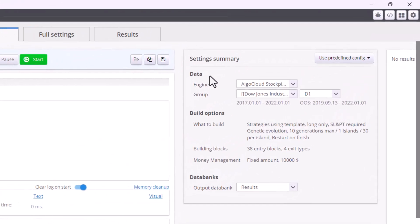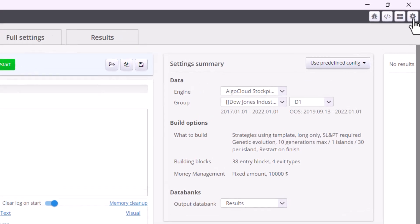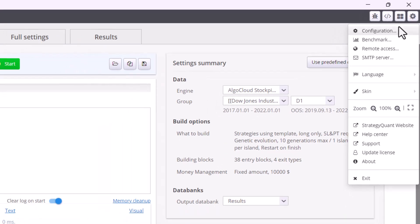The first step is to set up the memory. In the top right corner, click on the gear wheel, then configuration and the memory tab.